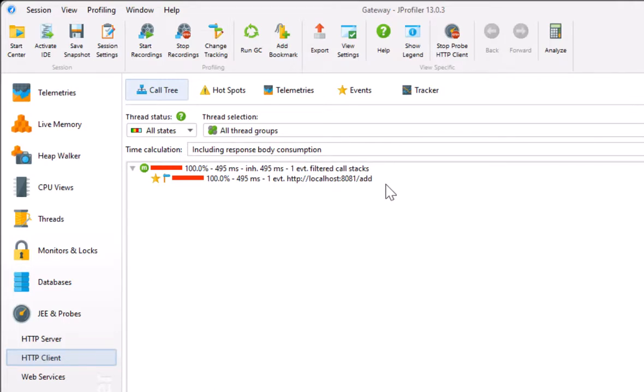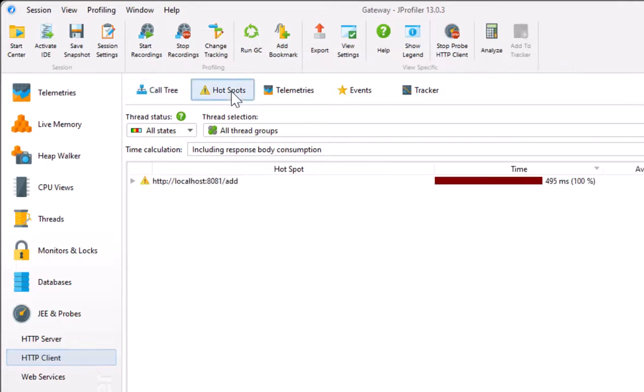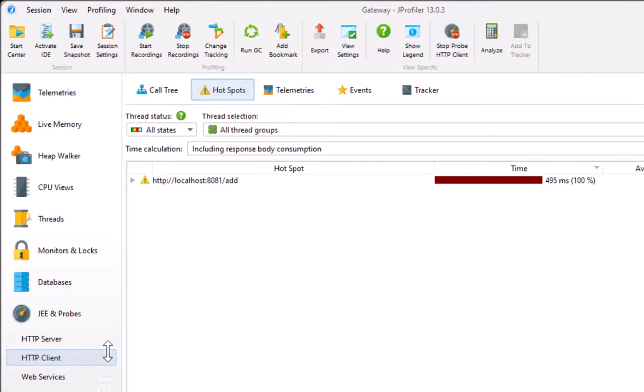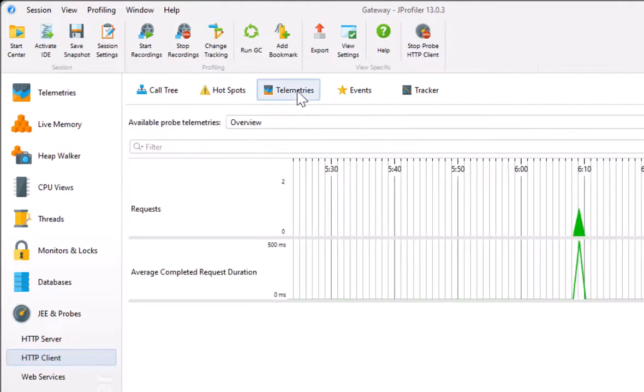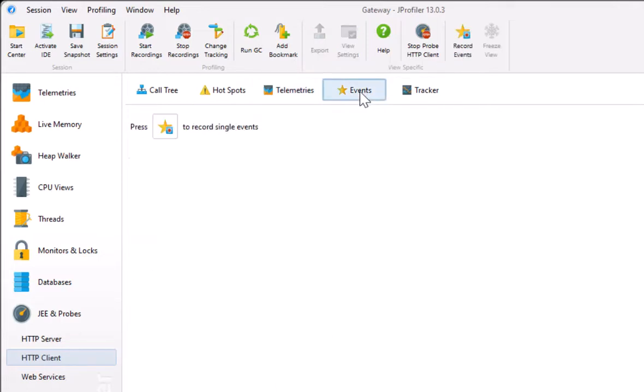Generally most interesting is the hotspot view with backtraces. There are also probed telemetries, as well as a view to capture single HTTP requests.